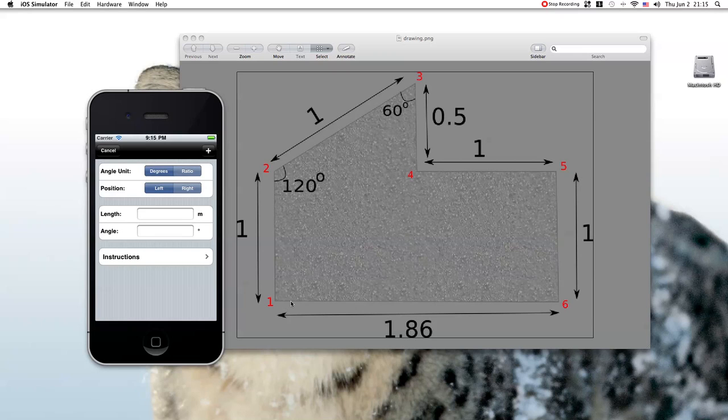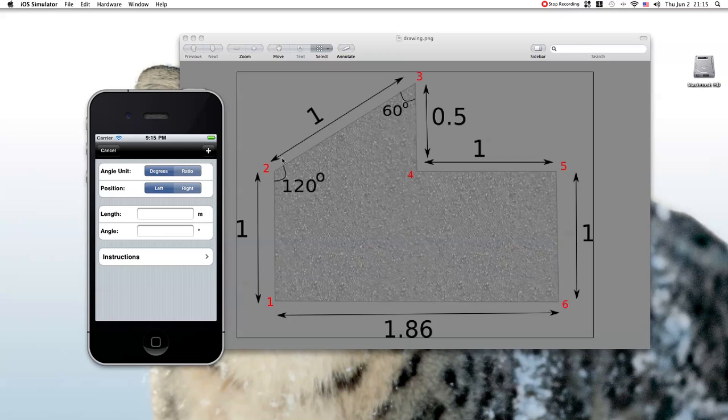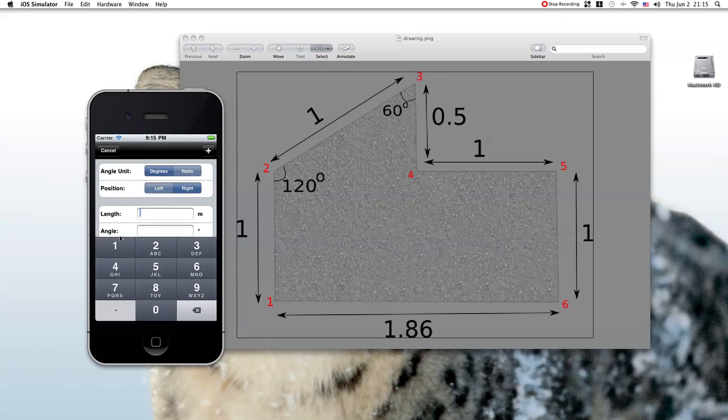And also we know that as we walk from the sixth point towards the first point, we see that the second point is on the right. So we go here, we select for position right, the length is 1 and the angle is 90 degrees. We are done.